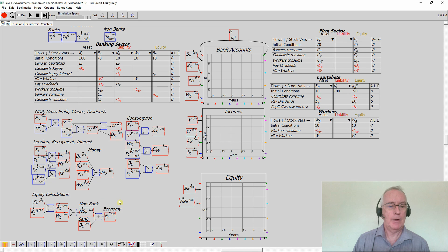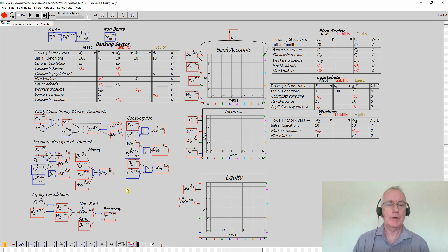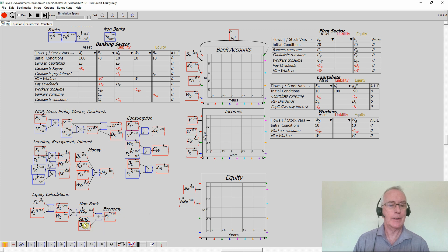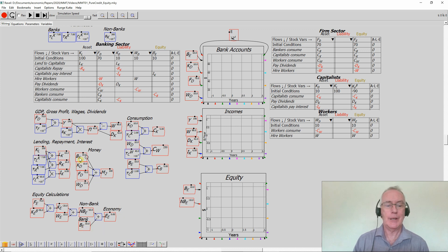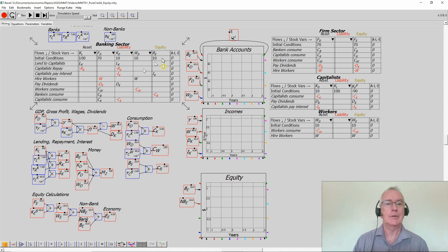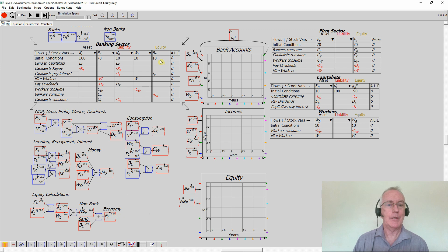What I've done off screen here is complete the equity calculations for the banking sector versus the non-banking sector. We've already got the equity of the banking sector, that's B underscore E here, or B lower subscript E, banking sector, which is defined by the original Godley table up the top here.